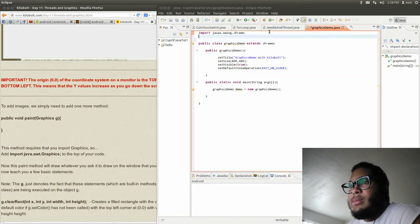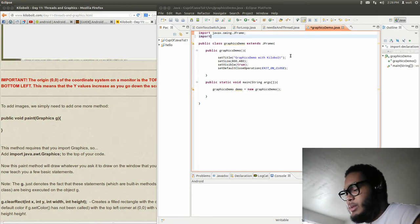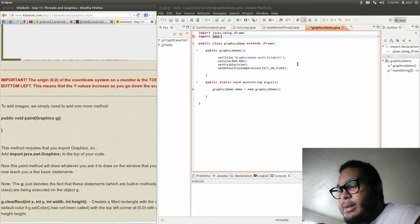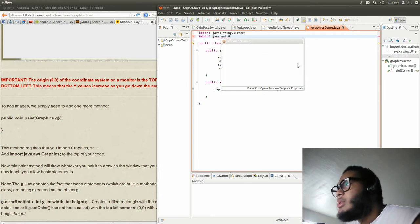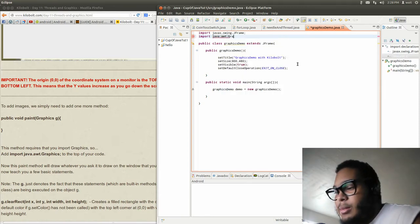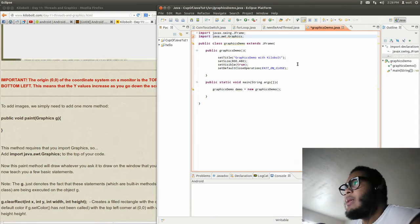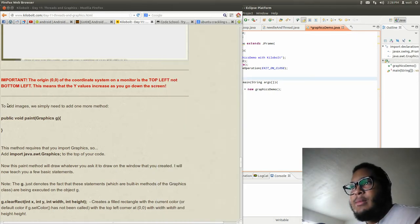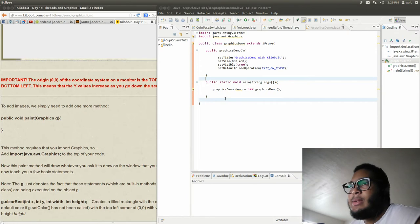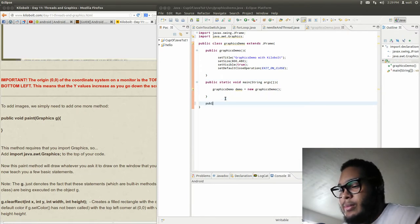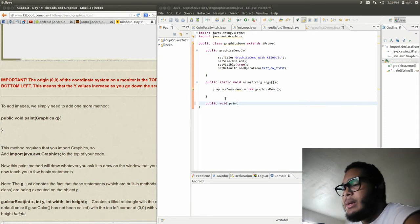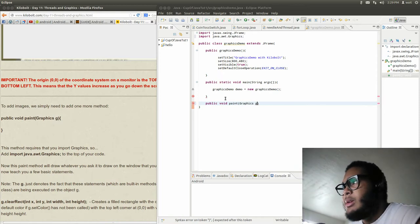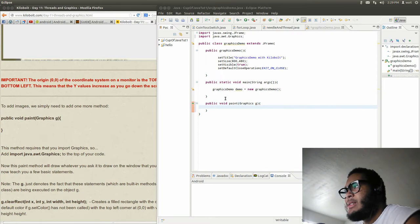All right, so we're just going to import this - import java.awt.Graphics. To add images we simply need to add one more method. So public void paint, with Graphics g as the parameter. That's a Graphics object.